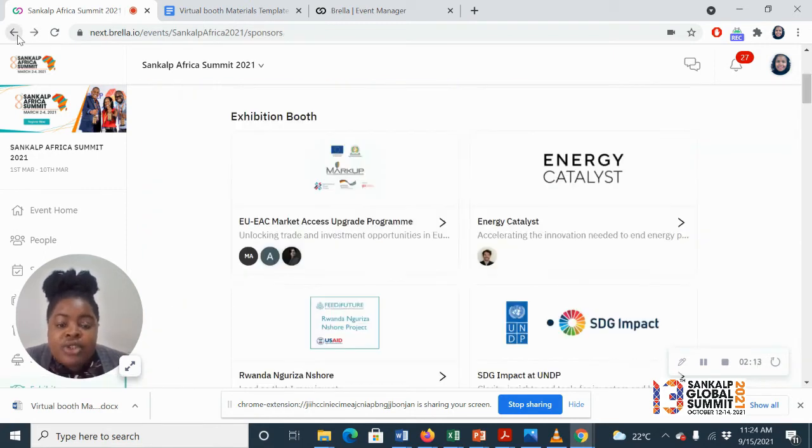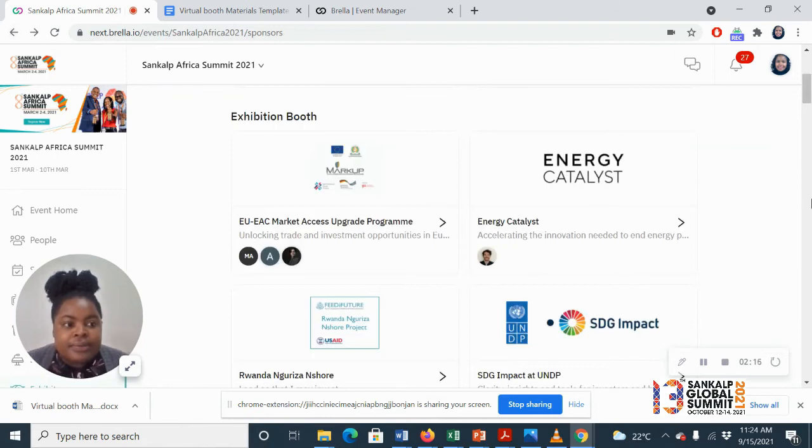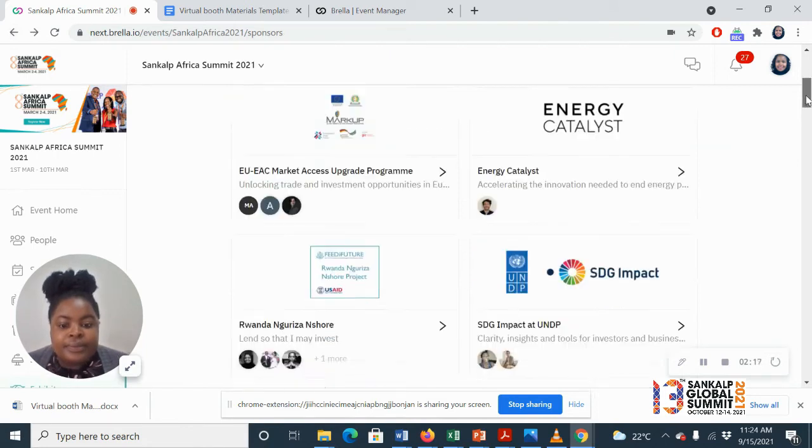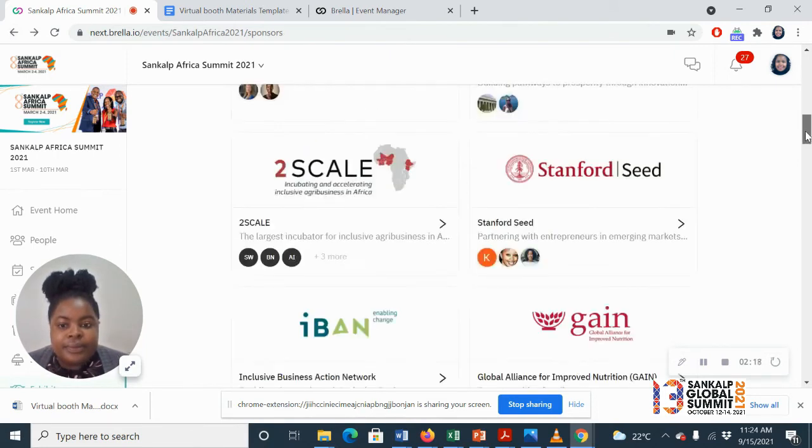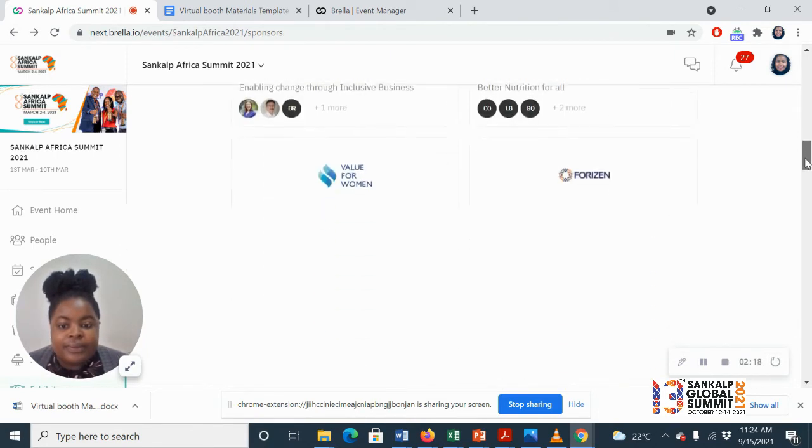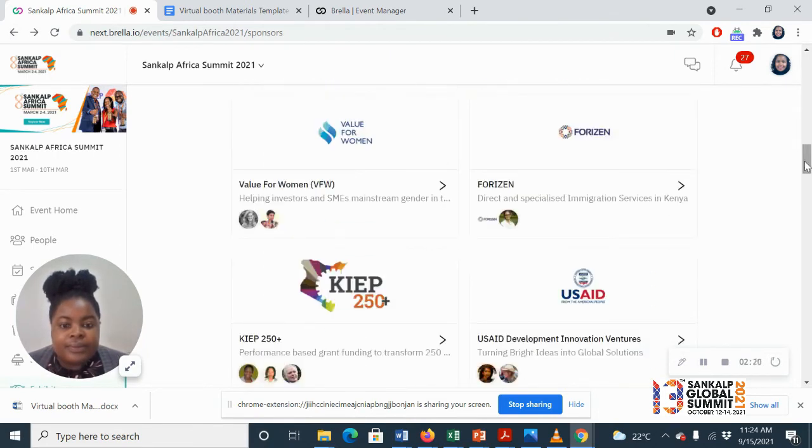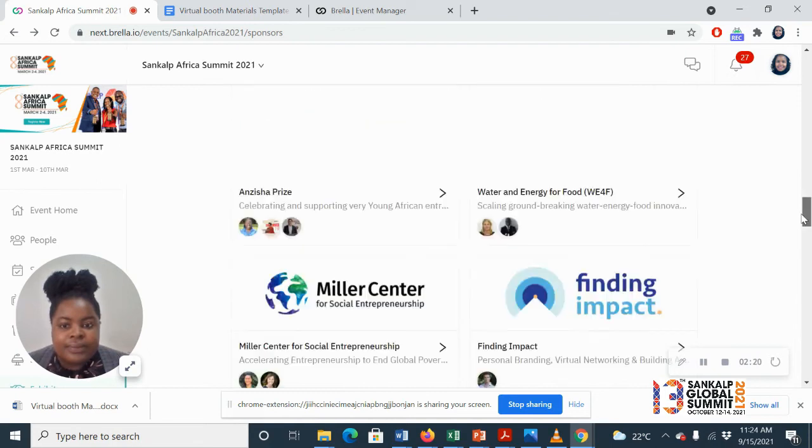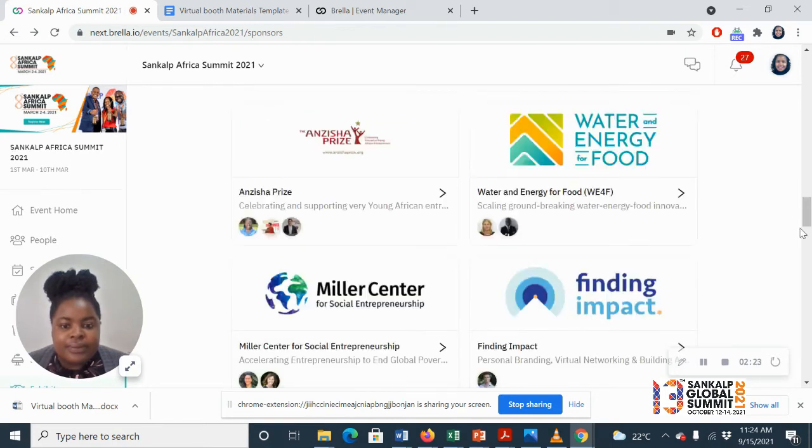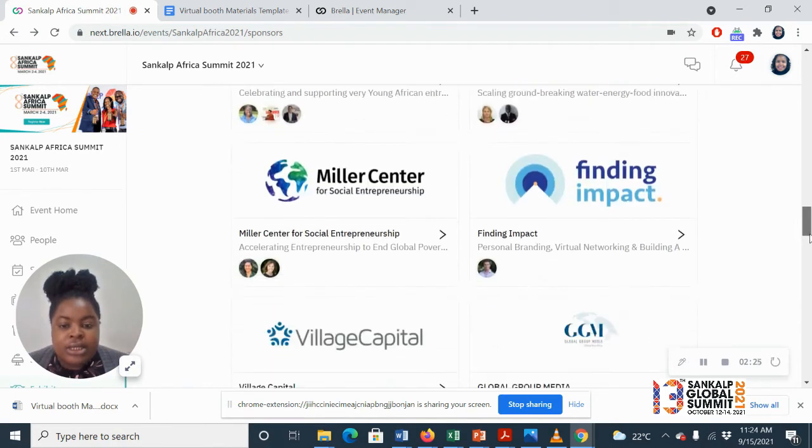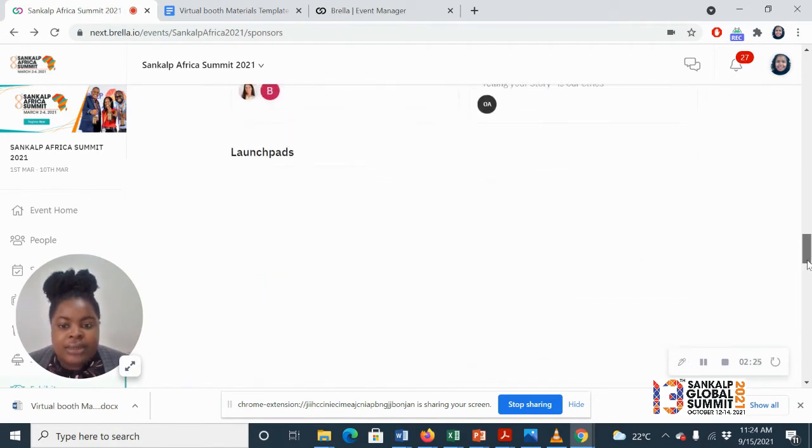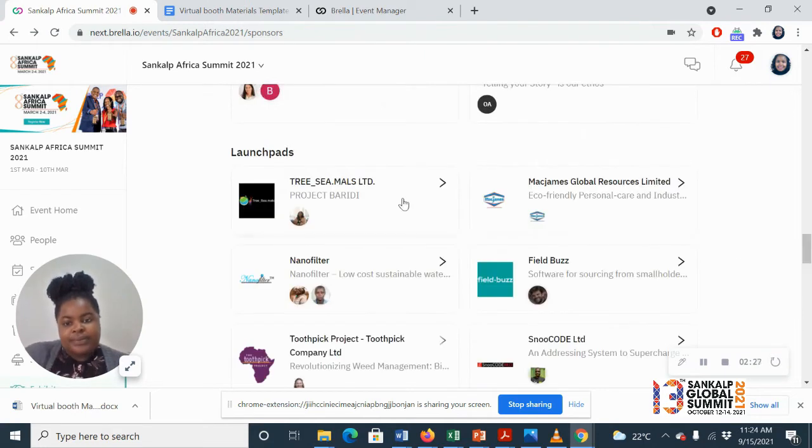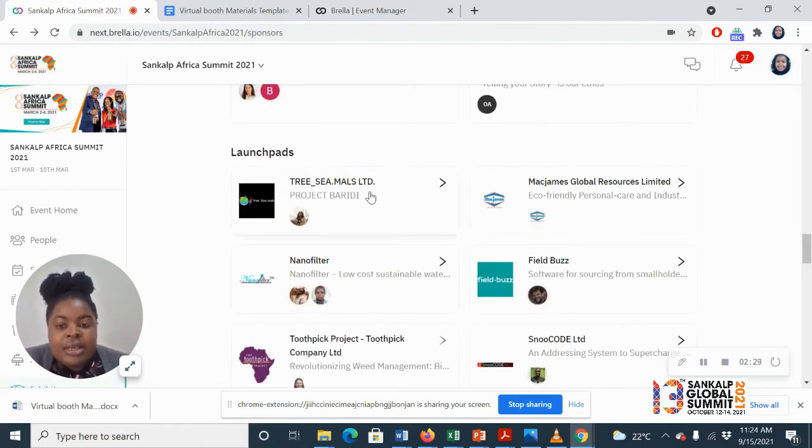As for the virtual launchpads, all these exhibition booths, you get the same thing.